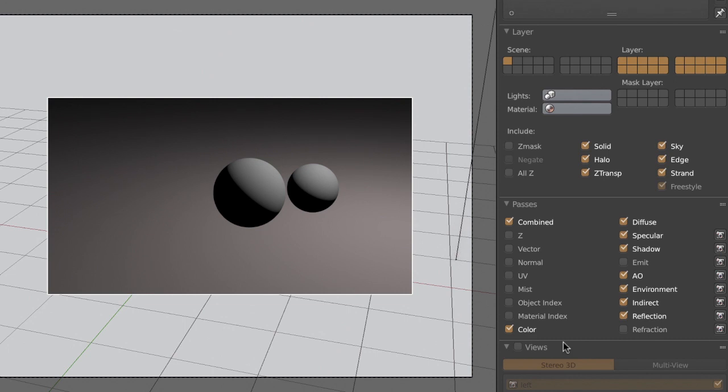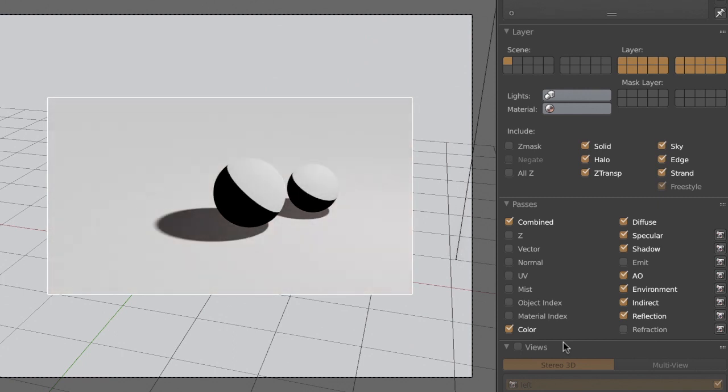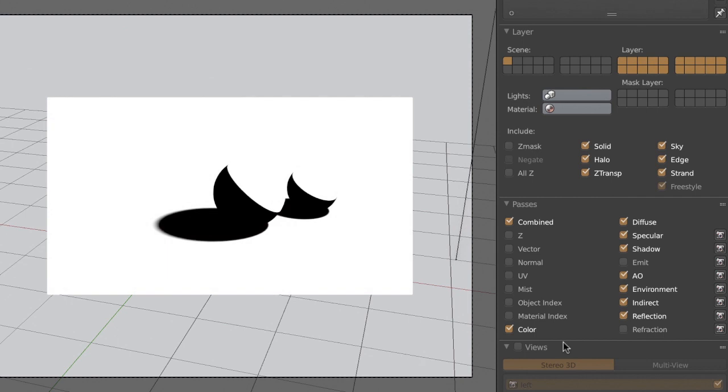As you may have noticed, however, there isn't any additional information about shadows, reflections, etc. As a result, we'll also have to include the shadow pass, reflection pass, specular lights, and so on.